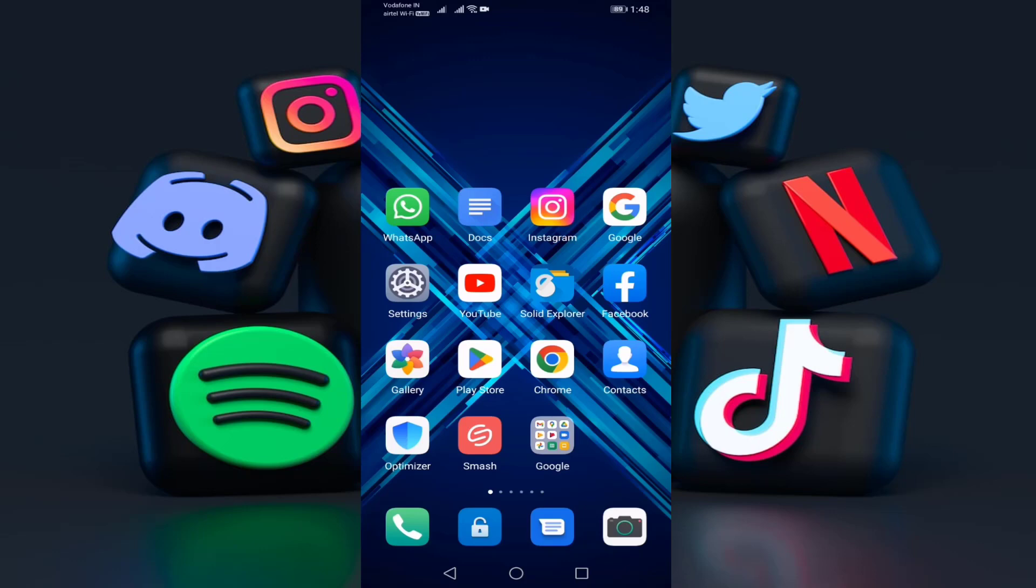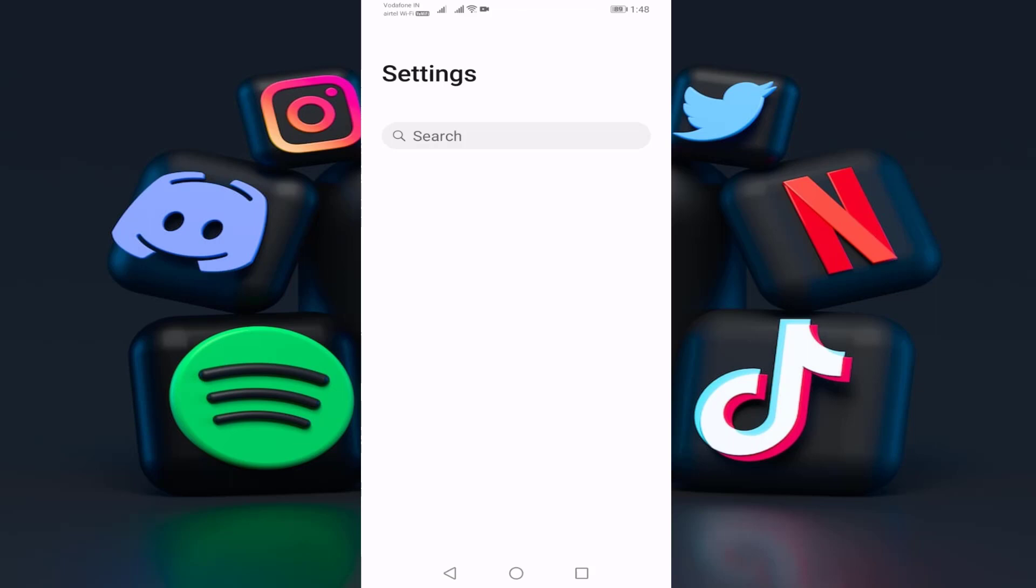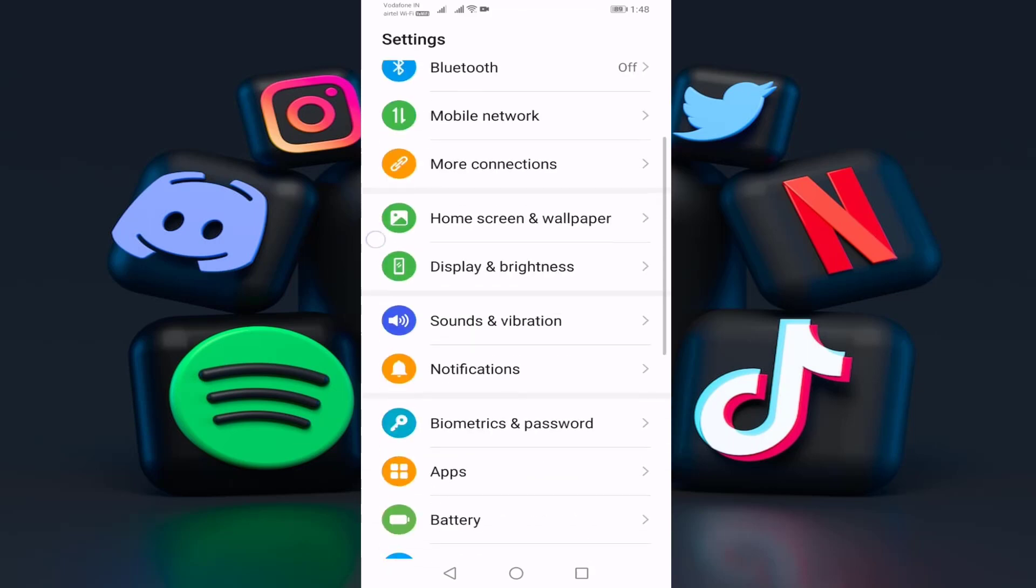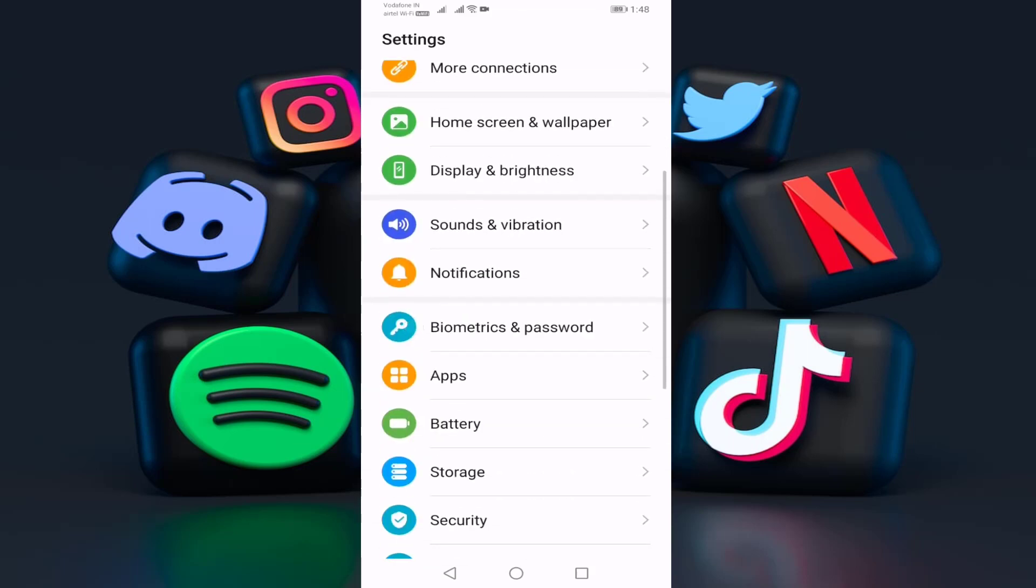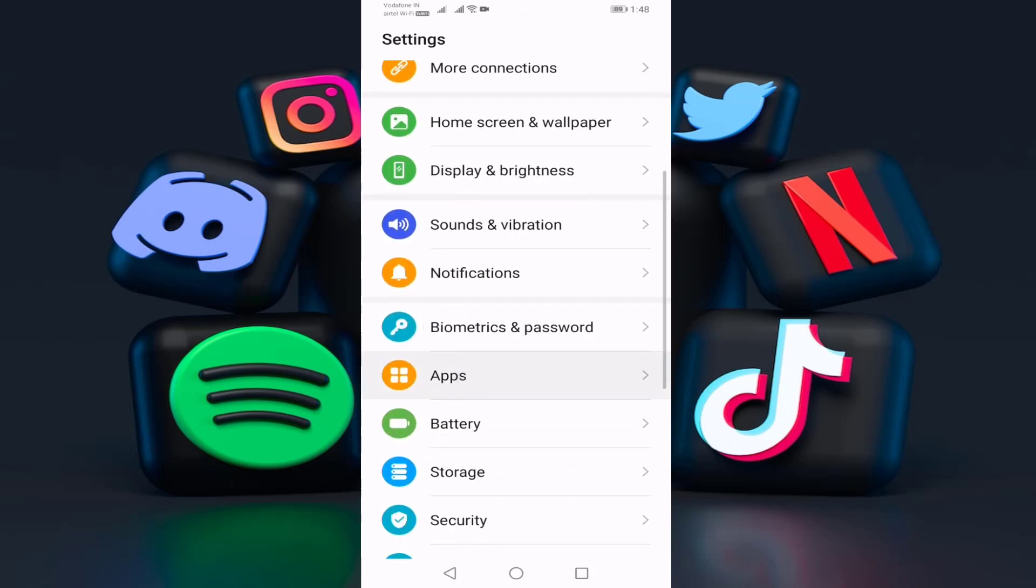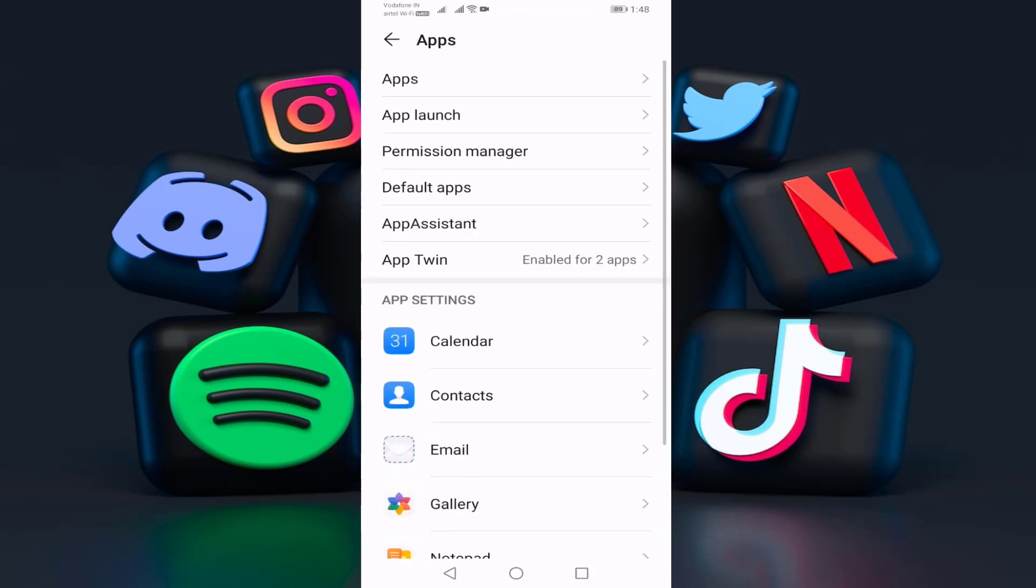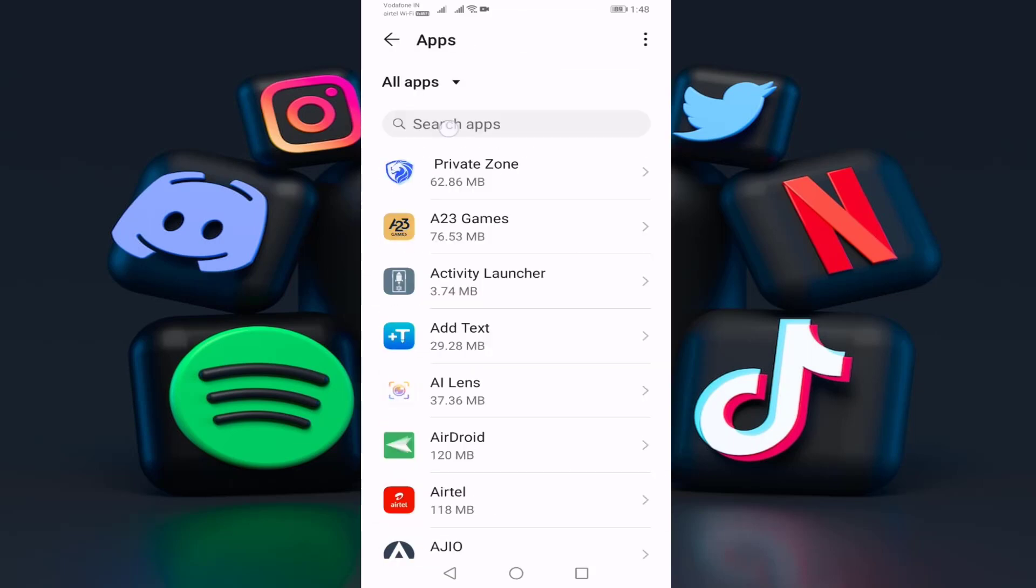Guys, if you also face this error, I'll show you how to fix this problem. First of all, open your settings, go to the apps, and search for Instagram.